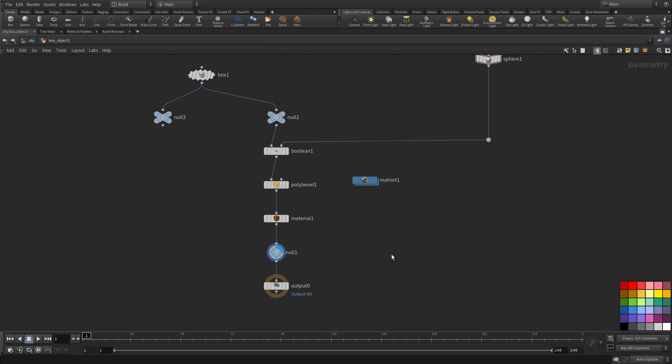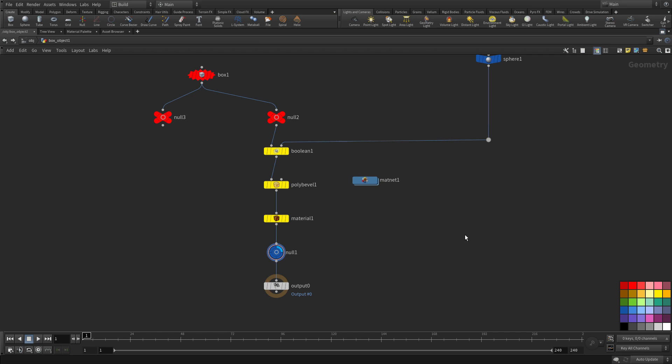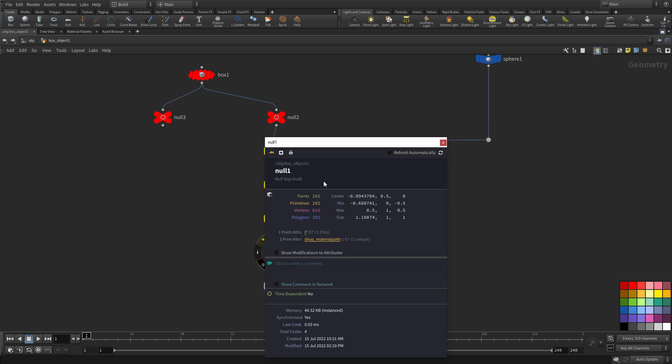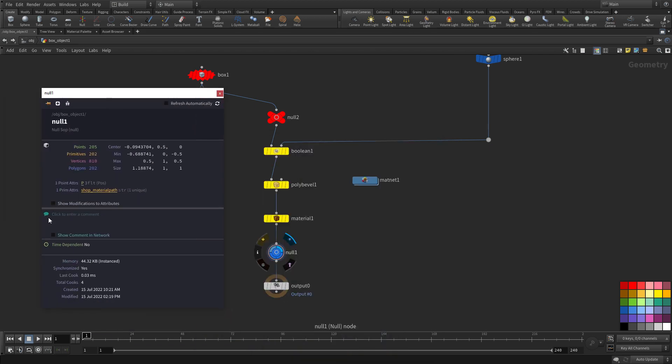If you press C you can also color them so you can go through and say well these ones have a certain level of importance these ones we're not so sure about and maybe these ones here we're going to make blue and say okay they're good to go don't touch those. Anyway whatever language you want to use you can use color to help communicate to both yourself and maybe to your colleagues.